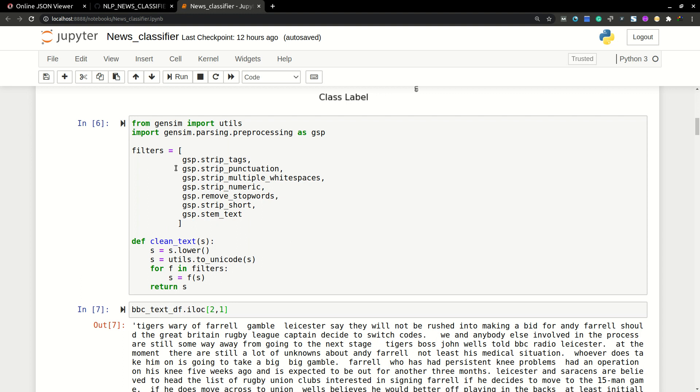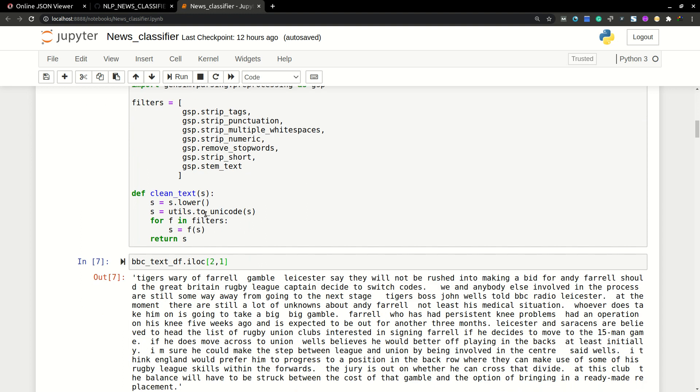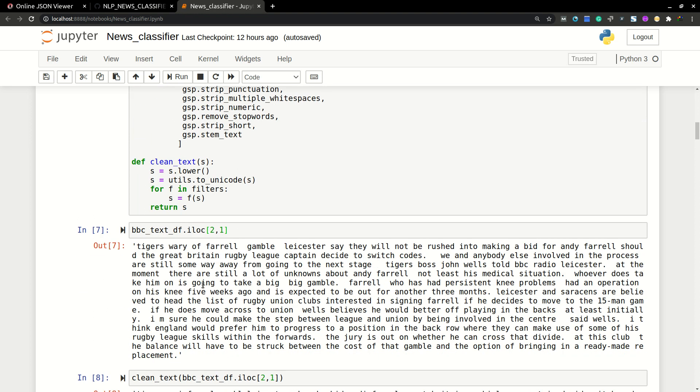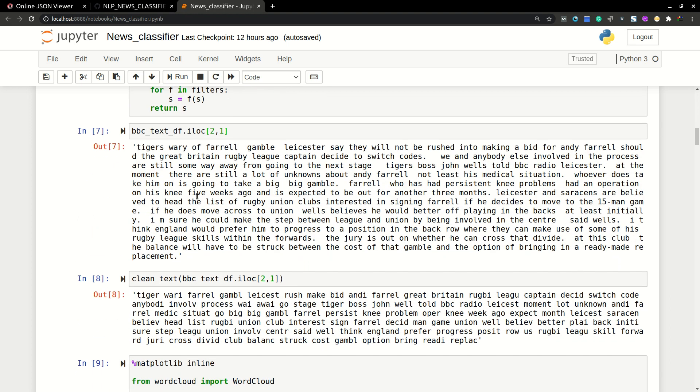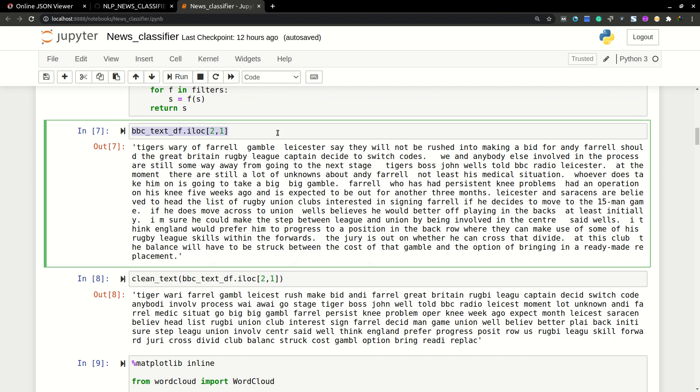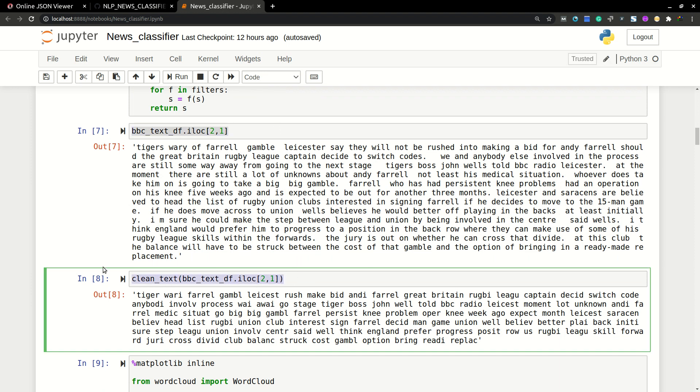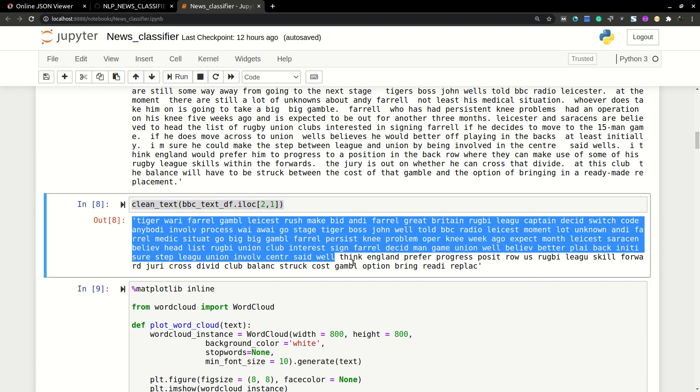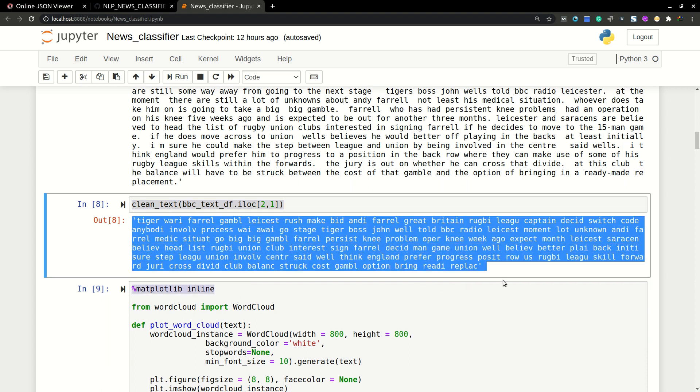You can go to the Gensim original documentation for more information. So here I'm writing a function which will clean the input text. So whenever we give this input to the function, it will clean the text and give the output. Then we are going to vectorize these entire words into numbers.